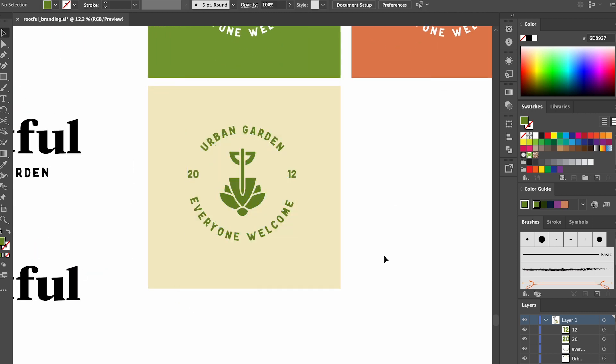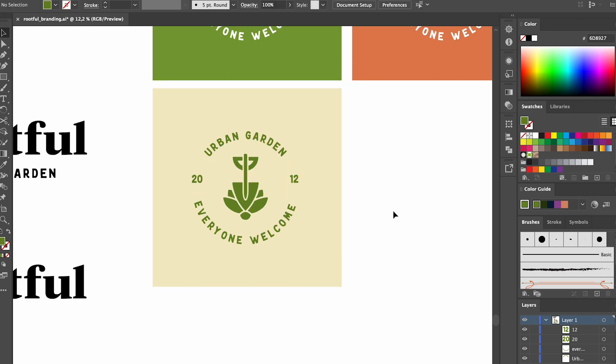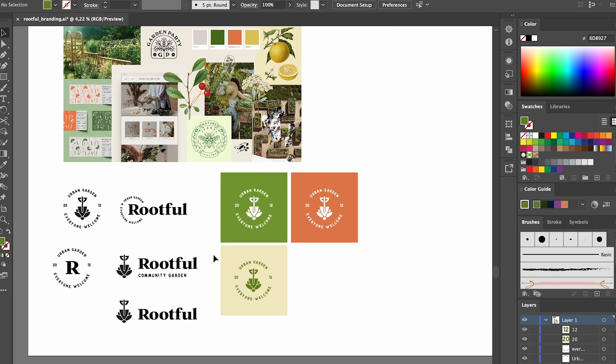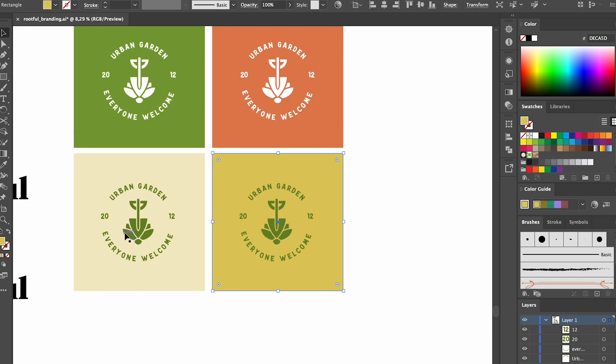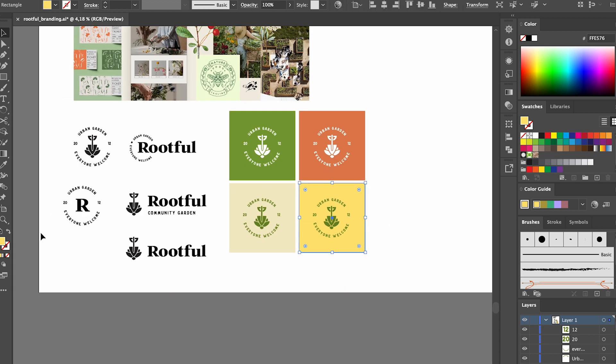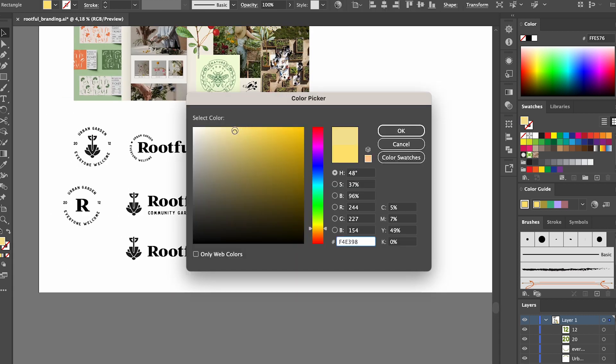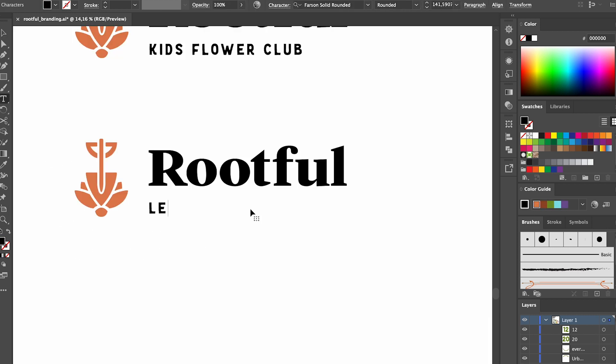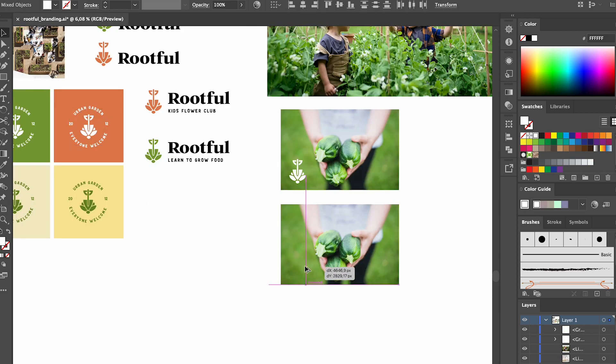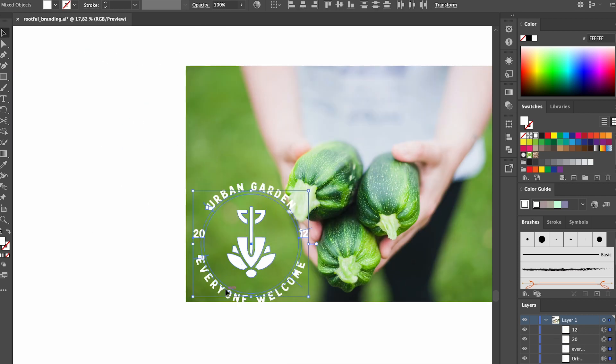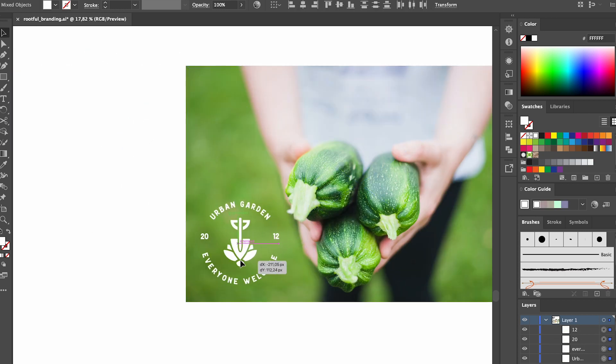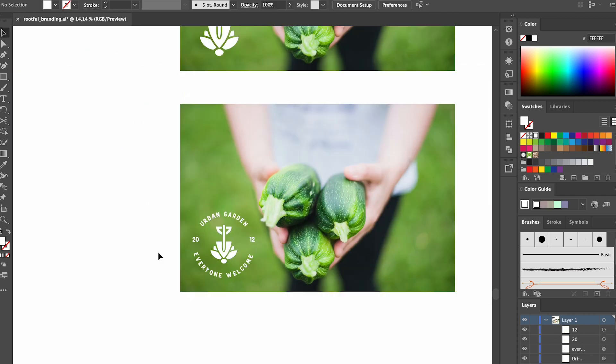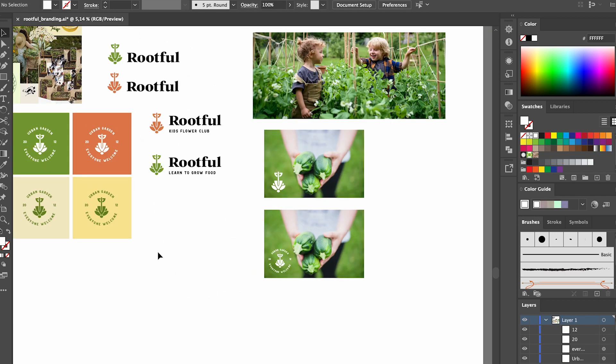The last thing before we move on to the illustration is to look at photography and photography I think can really make or break the brand especially when you present it to your client. I think having the new logo on a photo that gives the right feeling can really bring home a design when you're presenting it.